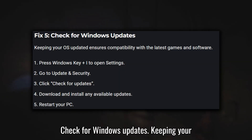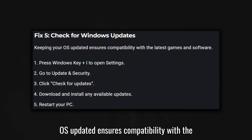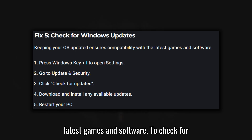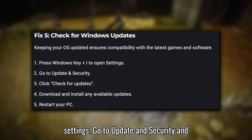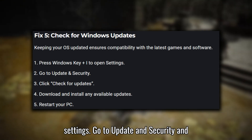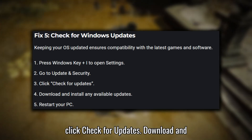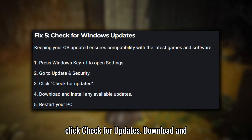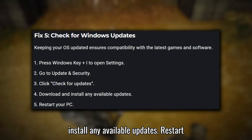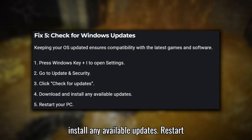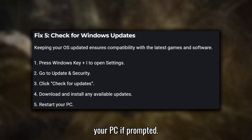Fix five: Check for Windows updates. Keeping your OS updated ensures compatibility with the latest games and software. To check for updates, press Windows key plus I to open Settings. Go to Update and Security and click Check for Updates. Download and install any available updates. Restart your PC if prompted.